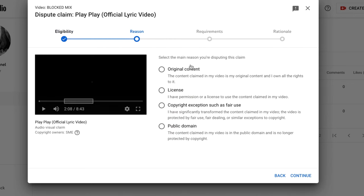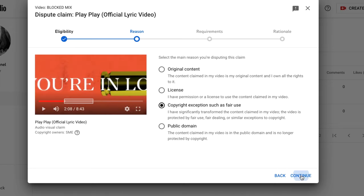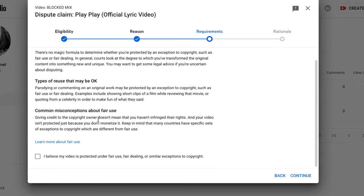On the next display, there's something like original content license, copyright exceptions such as fair use, and public domain. Select 'Copyright exceptions such as fair use,' then Continue. After that, there's a box on your left that says 'I believe my video is protected under fair use' — select that box and continue.